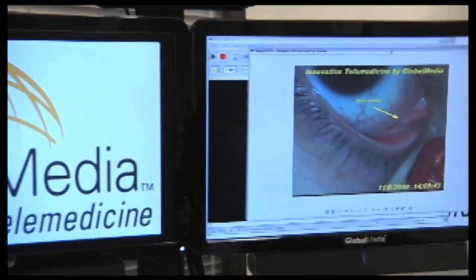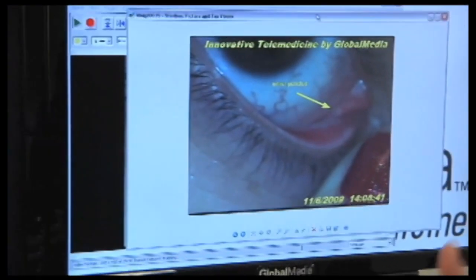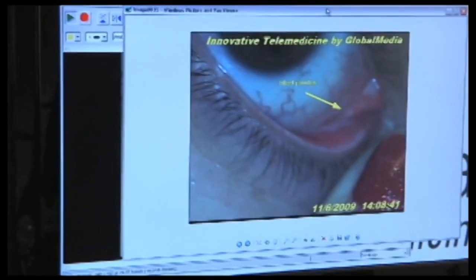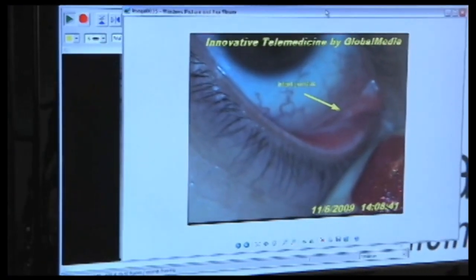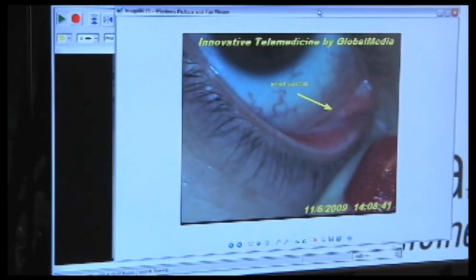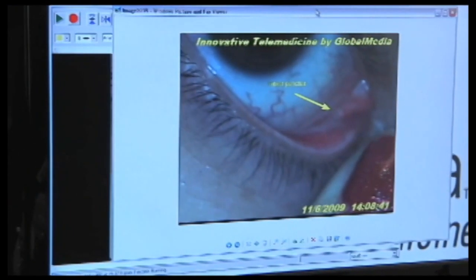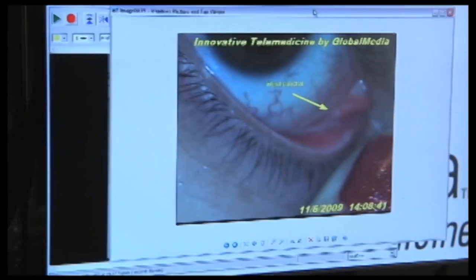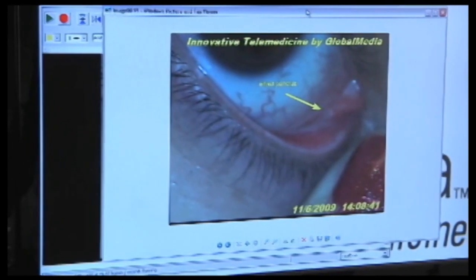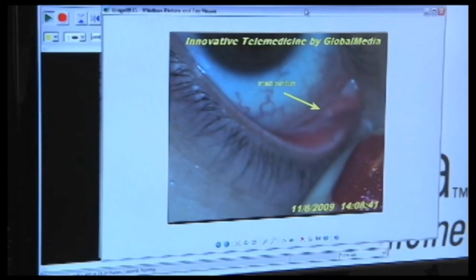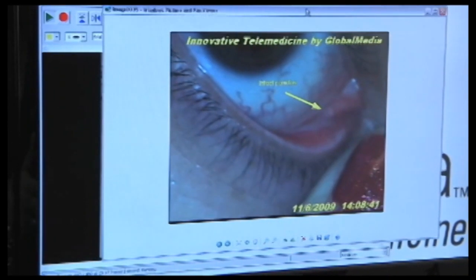So there's the image, peppered in the record of the electronic medical record. It can be in a DICOM format with all the DICOM headers. It's all HL7 compliant.